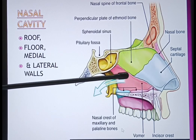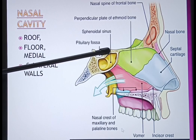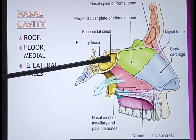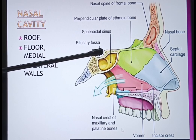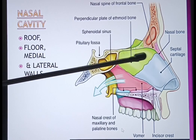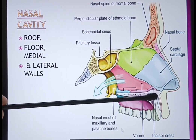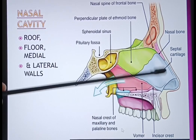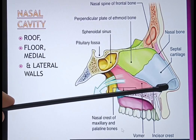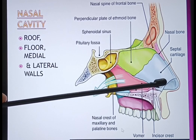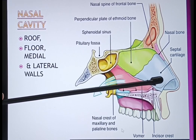Other features observable here include the sphenoidal sinus and the pituitary fossa. Just below this is the maxillary bone. This is how the medial wall of the nose is formed.